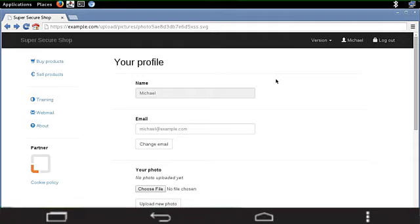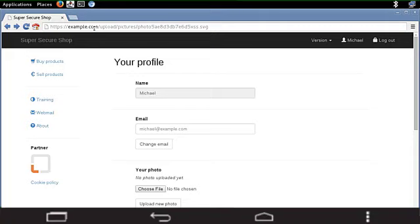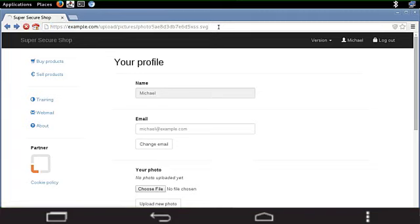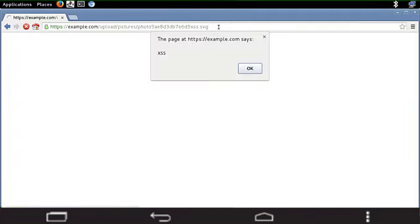So what you can see in the URL bar is just a link to the SVG file that I just uploaded. So this is example.com slash upload slash pictures slash photo, some random string of characters, XSS.SVG, because it was the name of this file that I uploaded. So this is my SVG. And now I'm gonna hit enter. And let's see what's gonna happen.